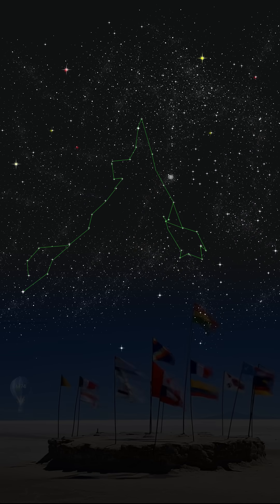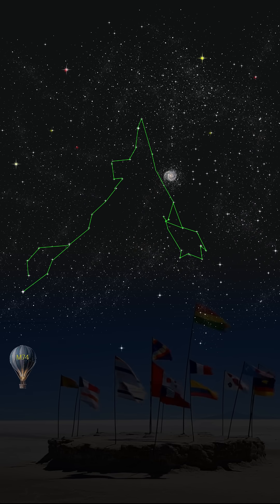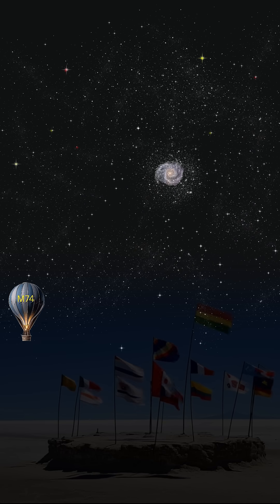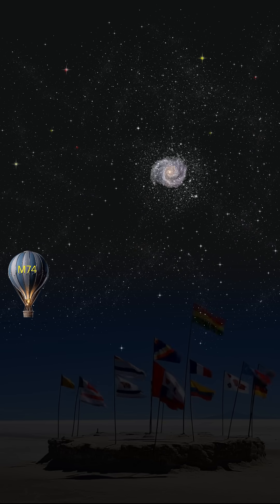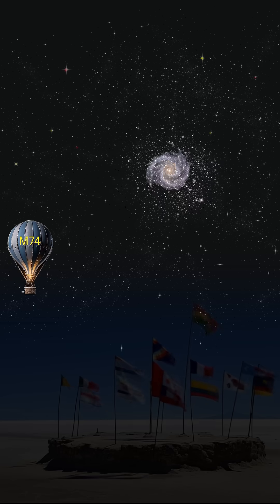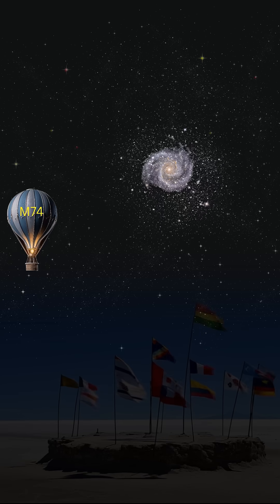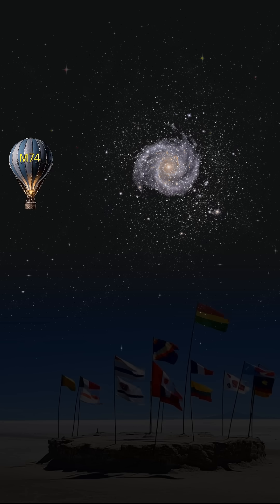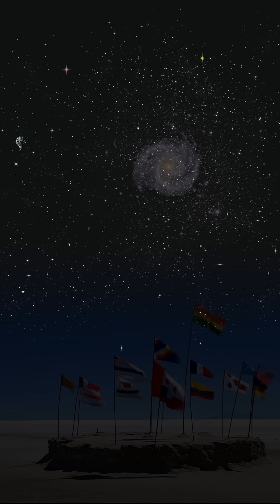Next in Pisces, we find the elegant face-on spiral of M74. Dubbed the Phantom Galaxy, its faint beauty hides countless stars being born and dying in its majestic arms.